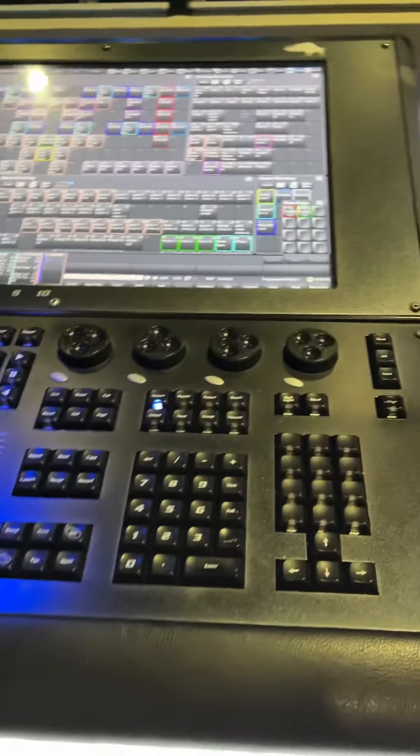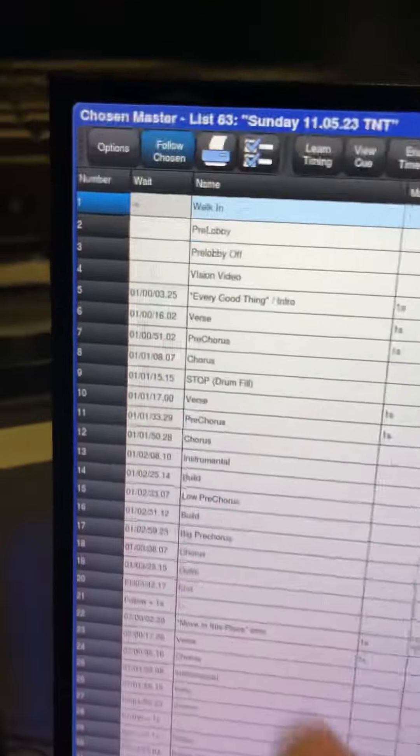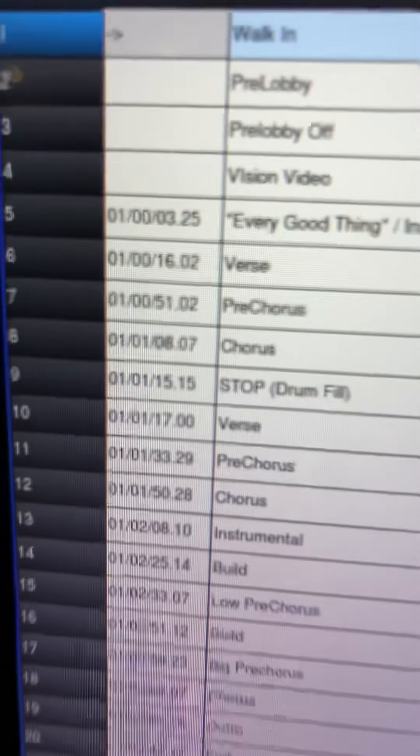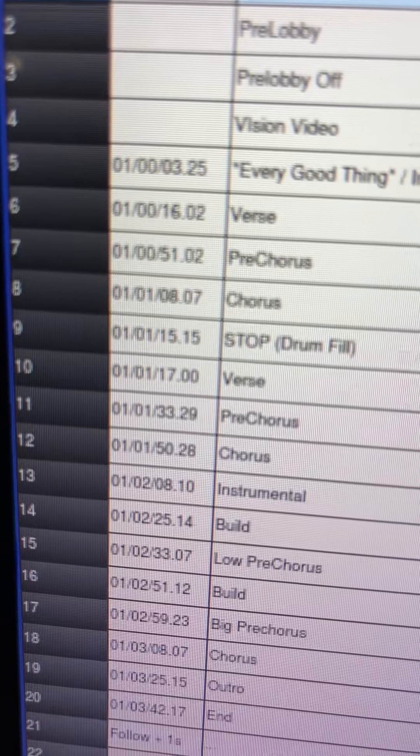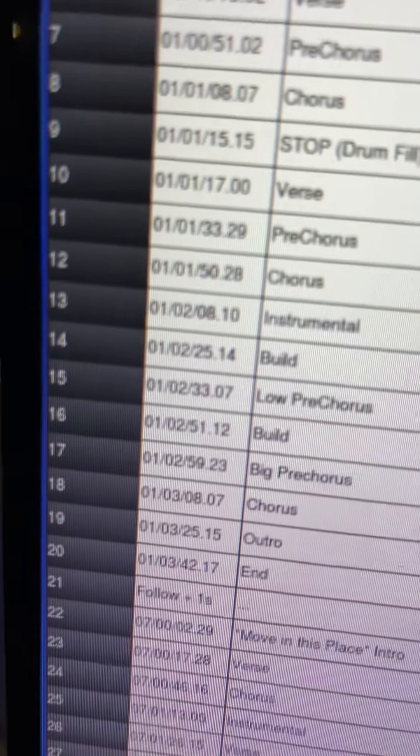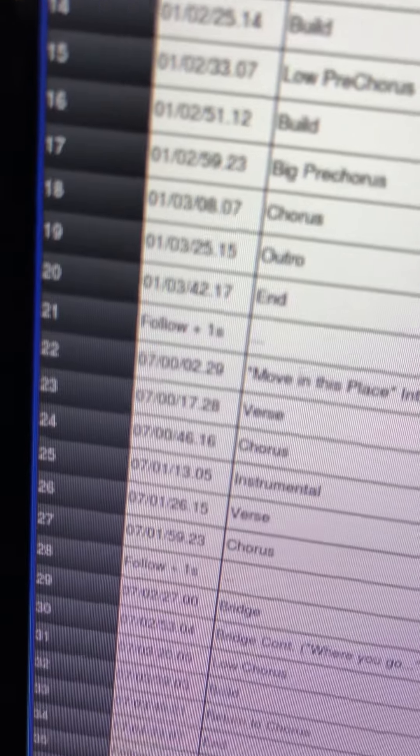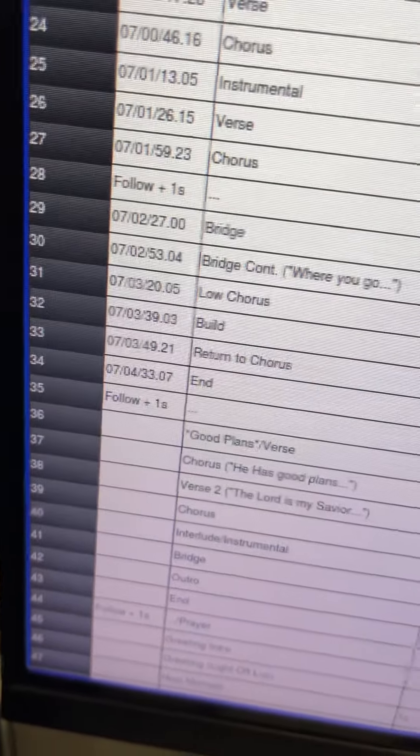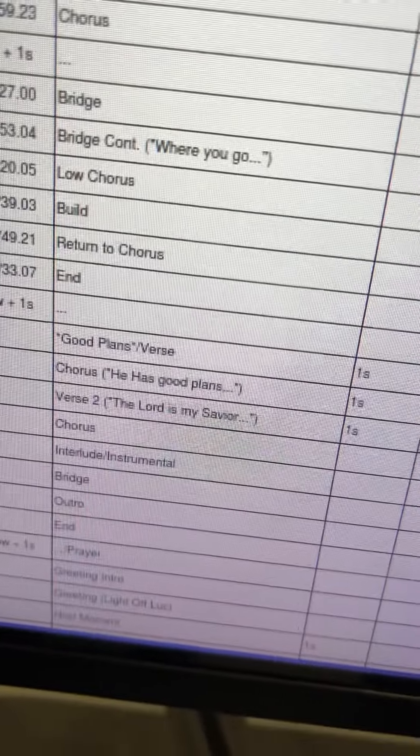I want to explain about timecode. If you see these numbers over here, the way they're labeled—I forgot the term for it—but those are timestamps for these songs.